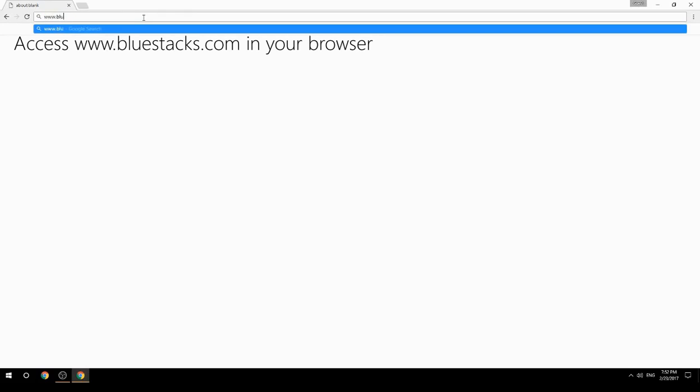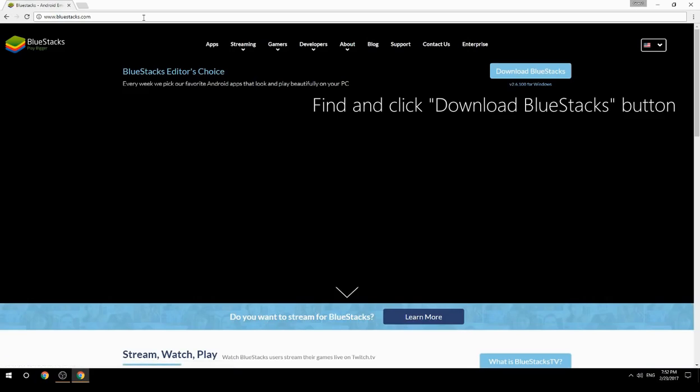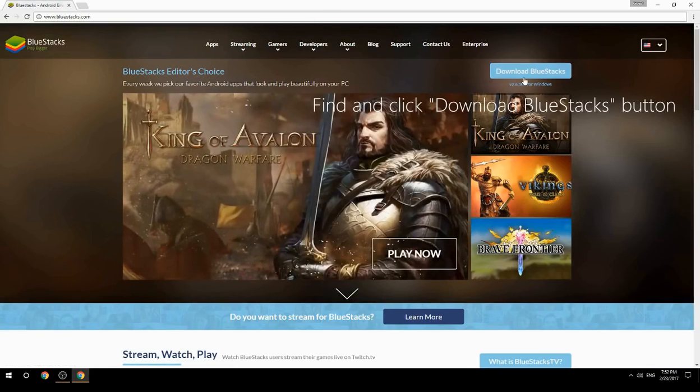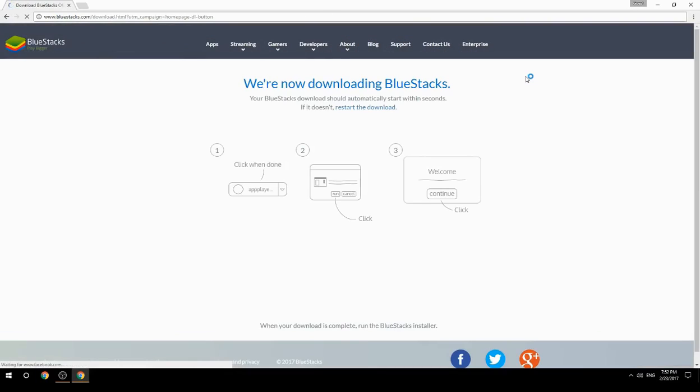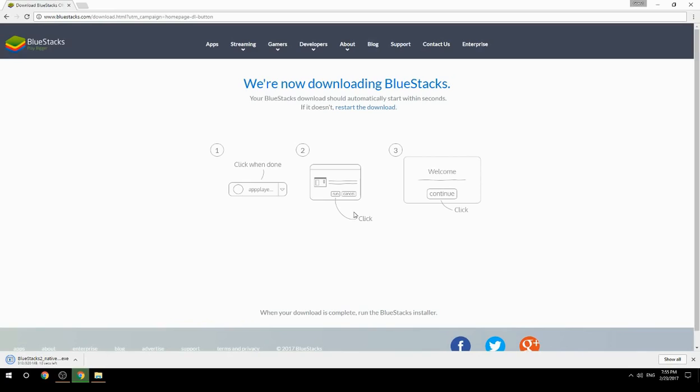Access www.bluestacks.com in your browser, find and click download BlueStacks button. Wait for the download to finish. Run the downloaded file.